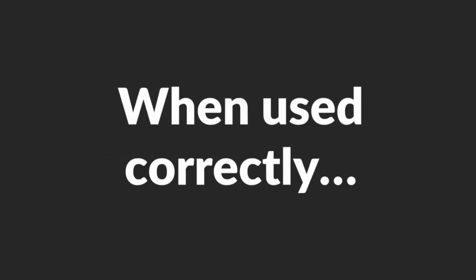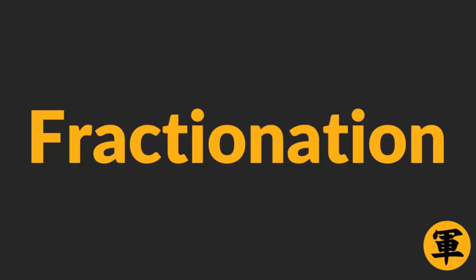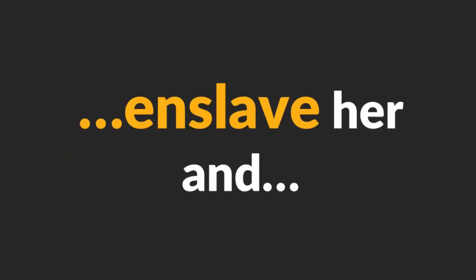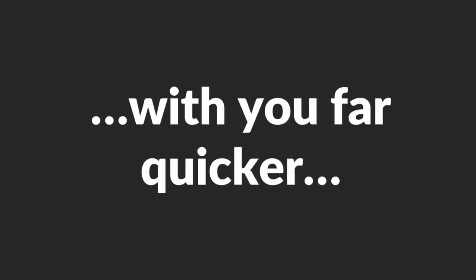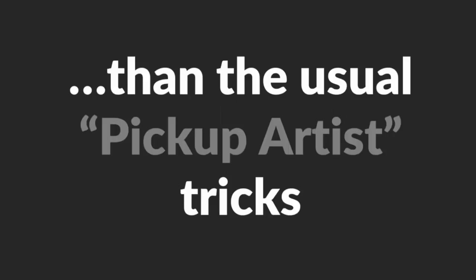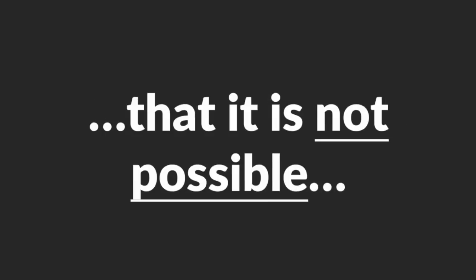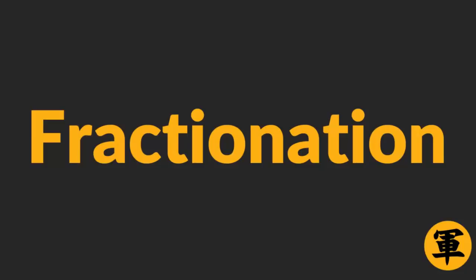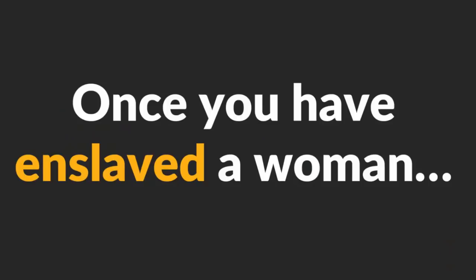When used correctly, Fractionation can get a woman under your control, enslave her, and make her fall in love with you far quicker than the usual pick-up artist tricks. I have to warn you, though, that it is not possible to undo the effects of Fractionation. Once you have enslaved a woman using this technique, dumping her will cause irreparable damage to her psychology.